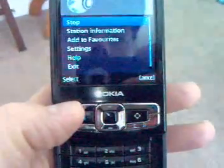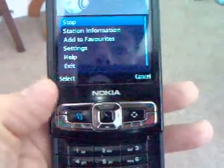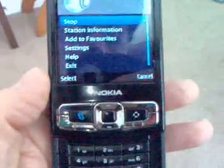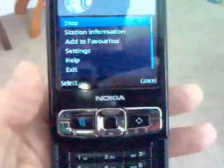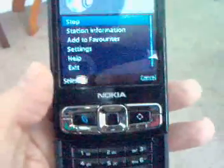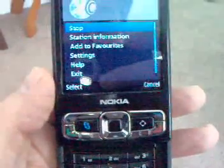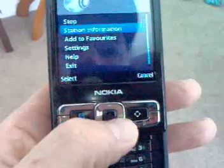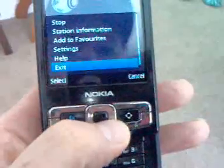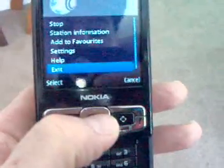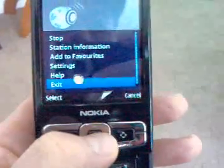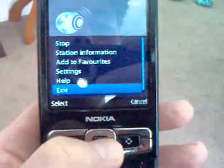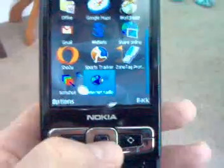So there you have it — that's internet radio, being demonstrated on the Nokia N95 8-gigabyte model. You can find out more about this at Symbian1.com. Thank you.